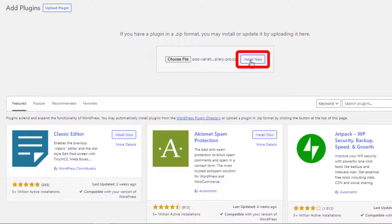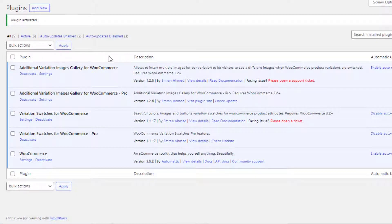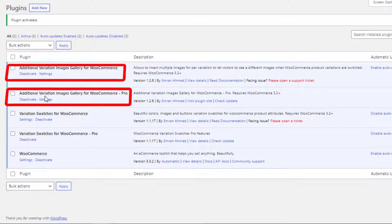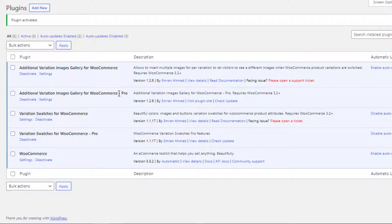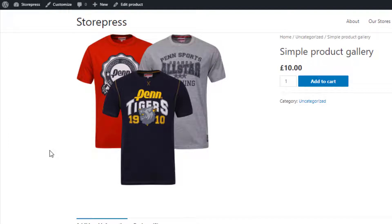Install the plugin. Once the plugin is successfully installed, activate it. Now both the free and premium versions of the plugin Additional Variation Images Gallery for WooCommerce are installed and activated. It's now time to go to the product in which I'm going to add the videos. I have already created a simple product.